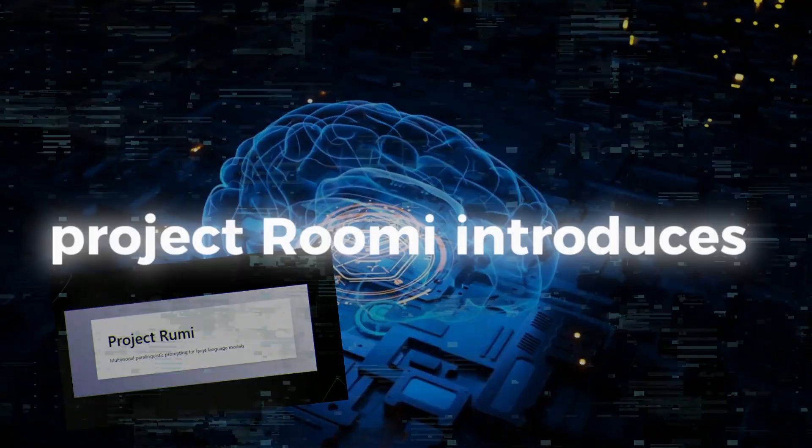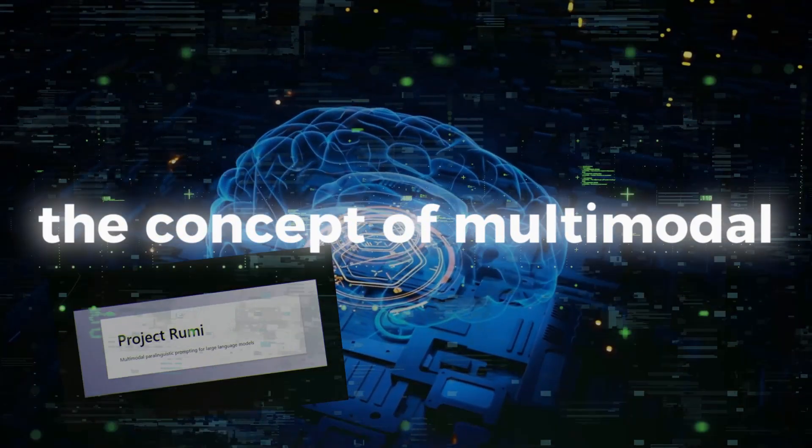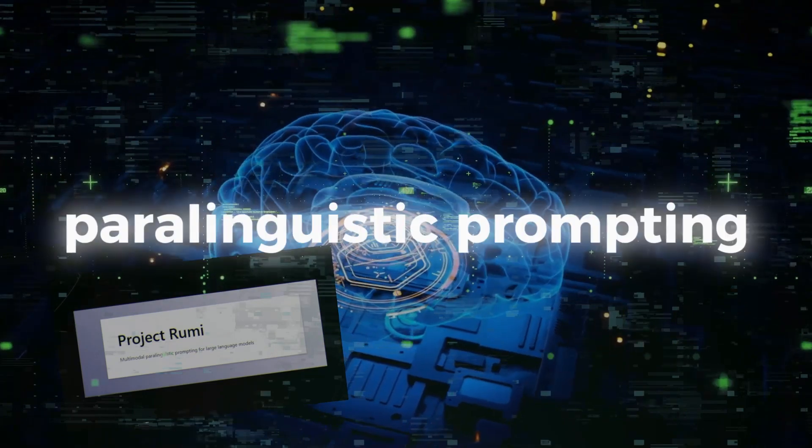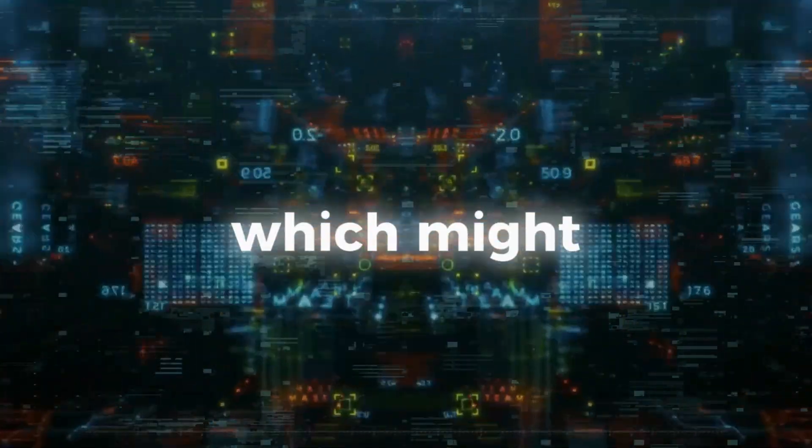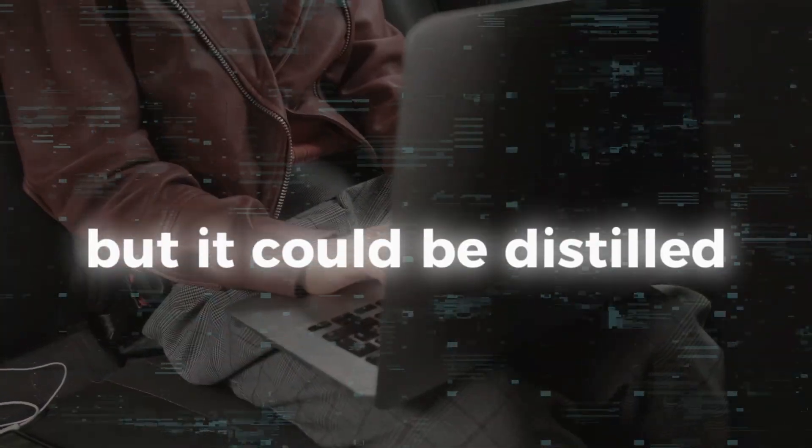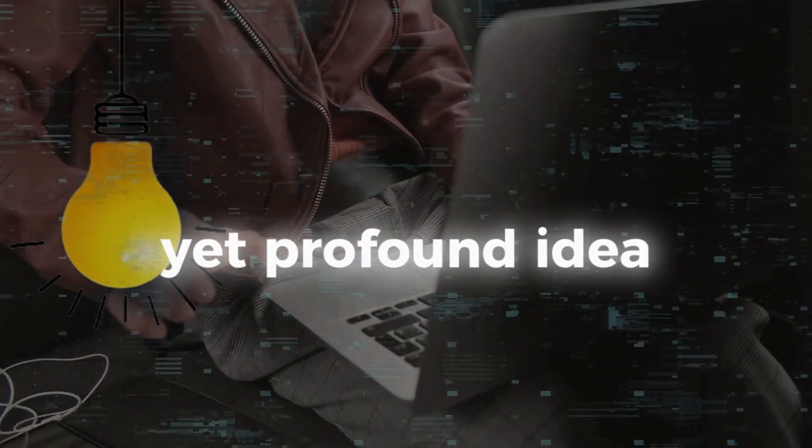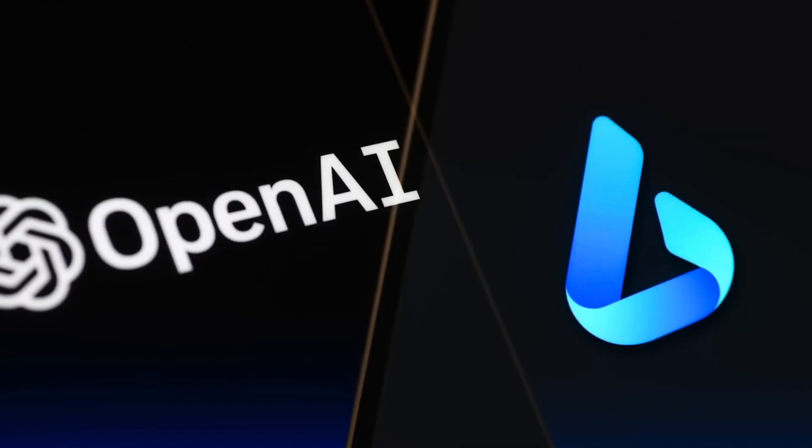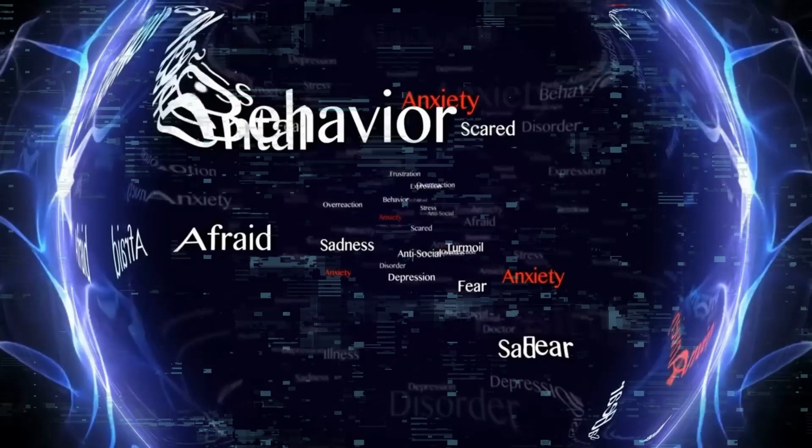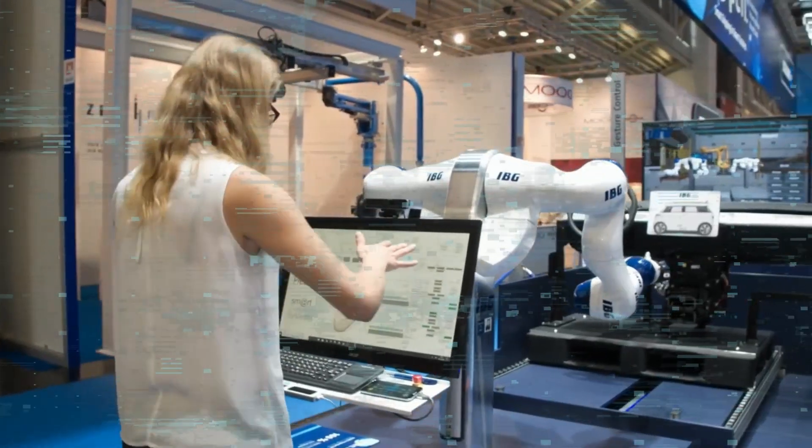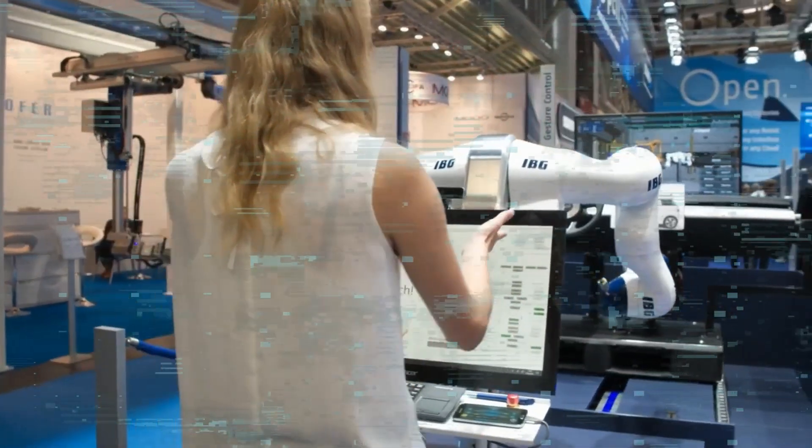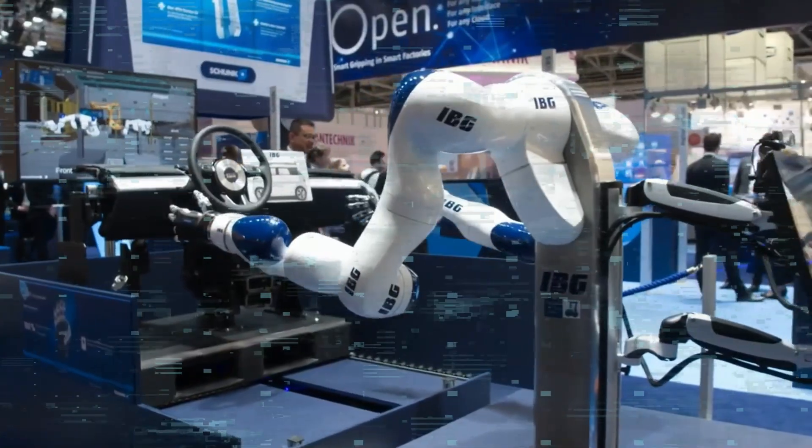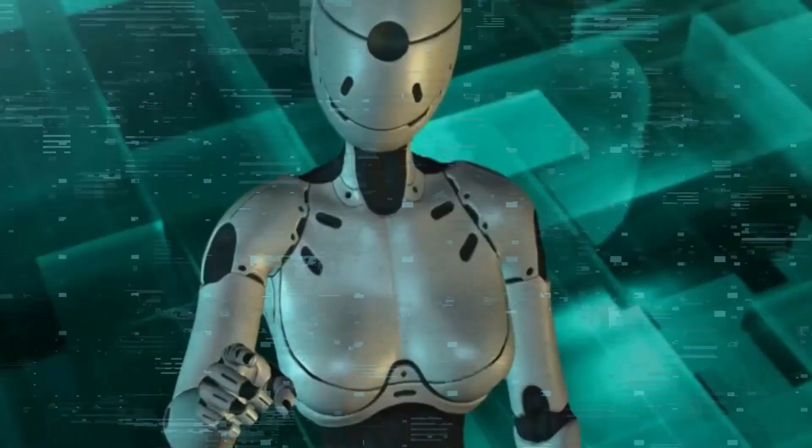At its core, Project Rumi introduces the concept of multimodal paralinguistic prompting, which might sound complex, but it could be distilled into a simple yet profound idea. This initiative empowers large-language models to process text-based information and perceive and respond to users' underlying emotions and sentiments. So, Project Rumi enables AI to understand the words we type and feelings and emotions accompanying them.